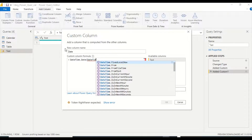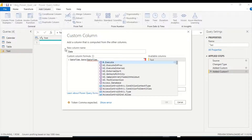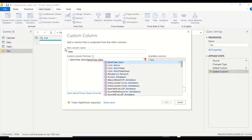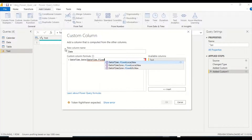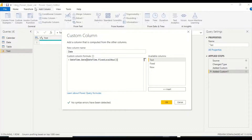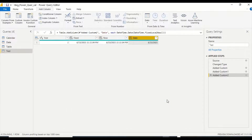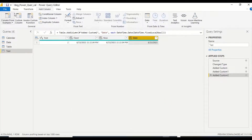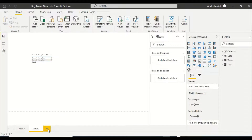Just for reference, if you're trying to combine directly: DateTime.Date(DateTime.FixedLocalNow). Note there can be a Power Query issue where if you press after drilling into something it may not parse correctly. The syntax here is correct. We can see the date and datetime values are the same. Now let's close and apply.